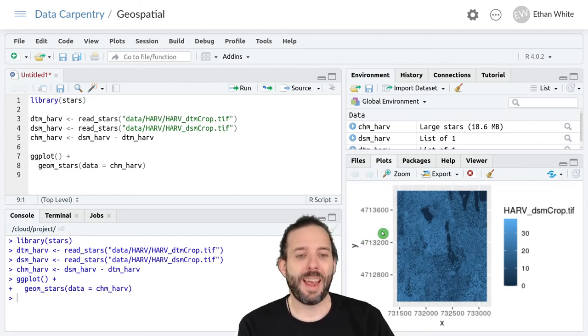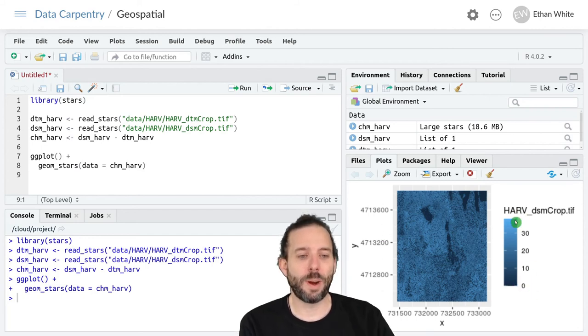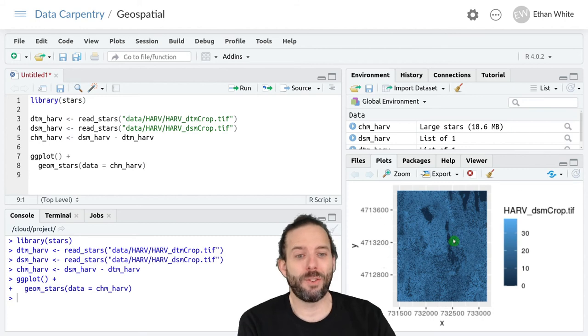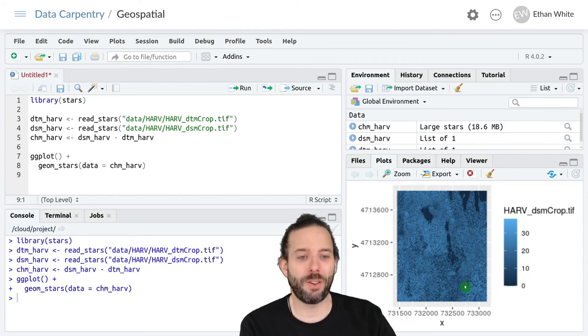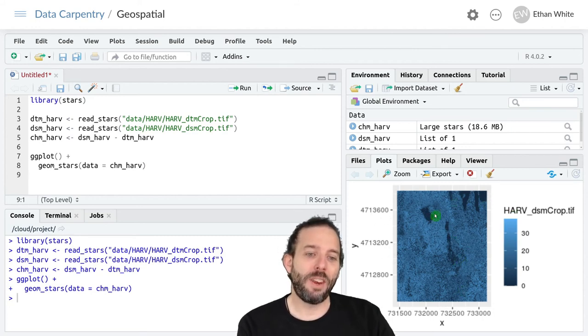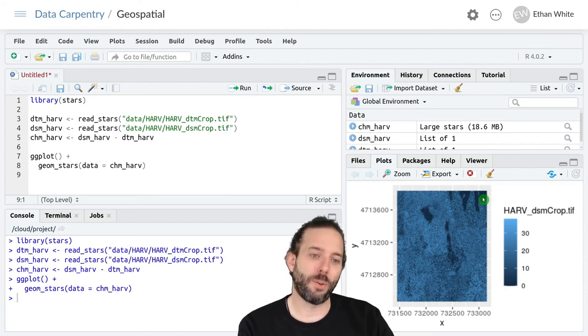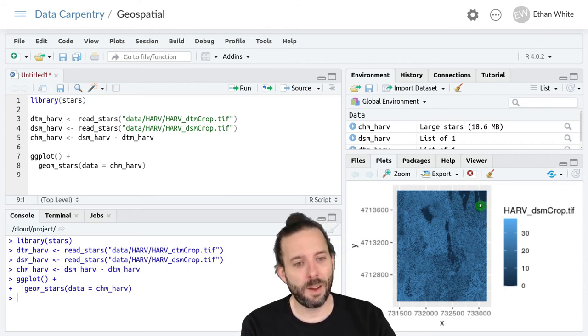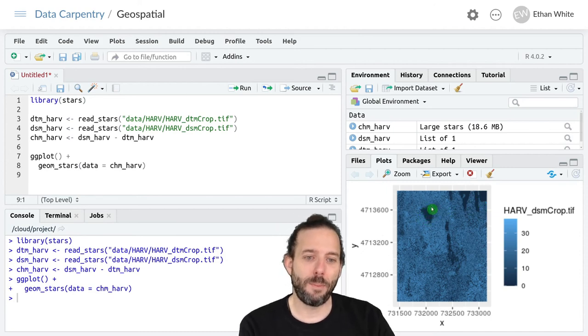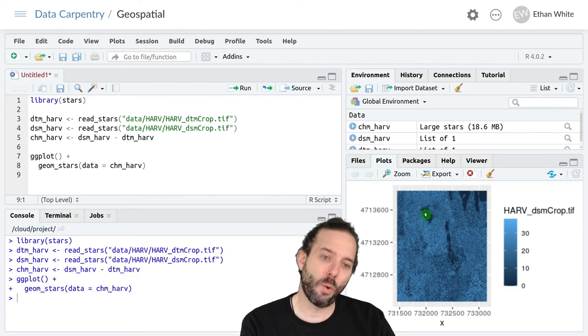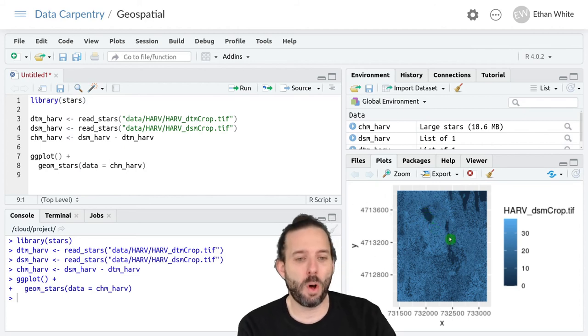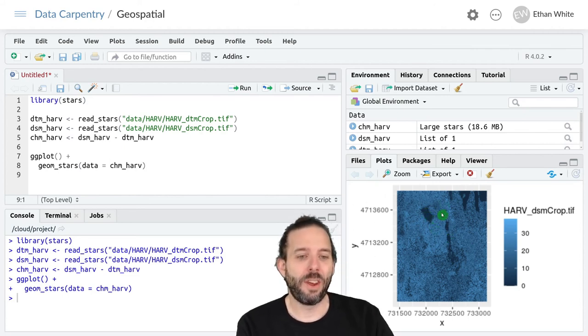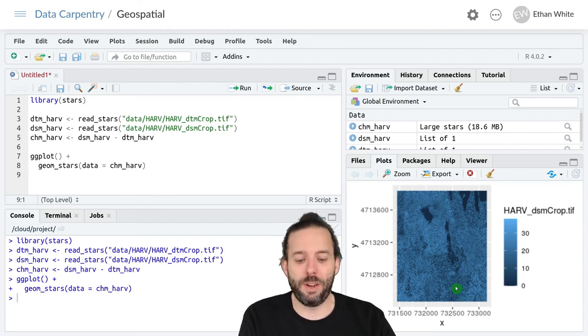Then we can see the resulting canopy height model with values ranging from zero up to about 40 meters, so those are some pretty tall trees. We can see a bunch of areas with no trees in them, those look like clear cuts of some kind probably, and maybe some sort of low-lying valley or body of water, and then areas with trees throughout the rest of the region.